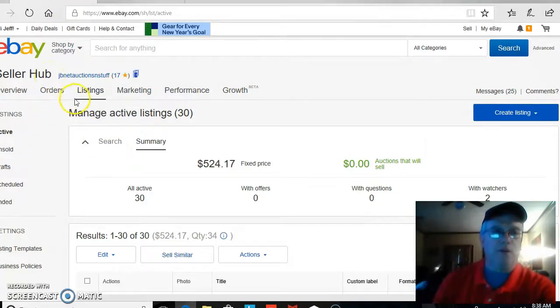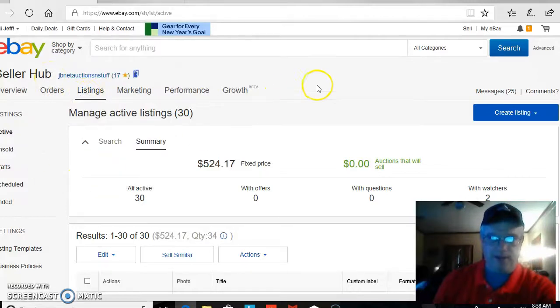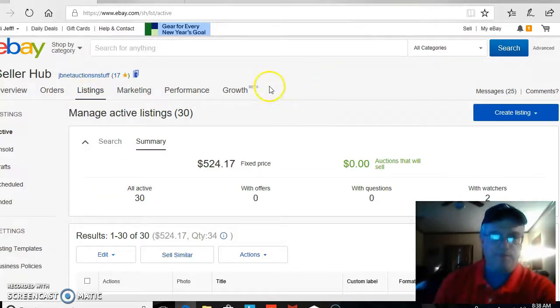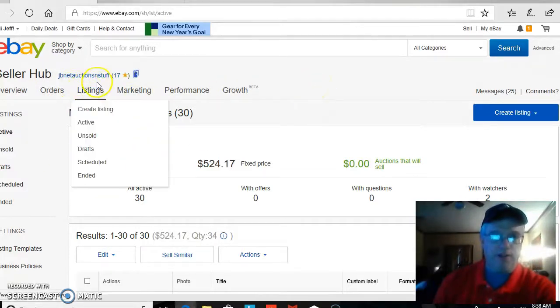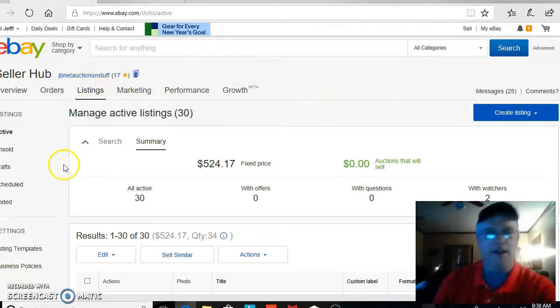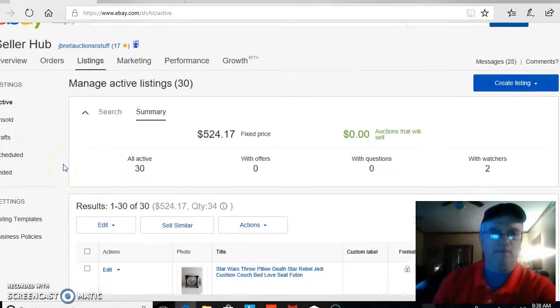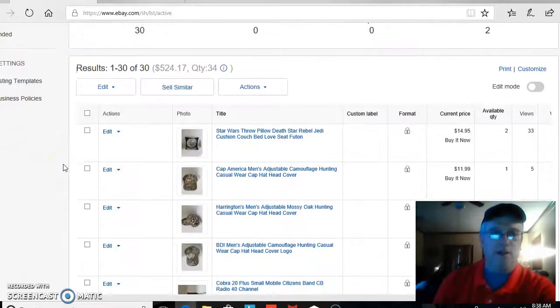So what we want to do is we want to look at our listings, and this is on my secondary account, JBNet Auctions and Stuff. This is just kind of a side account that I keep active for some miscellaneous items.